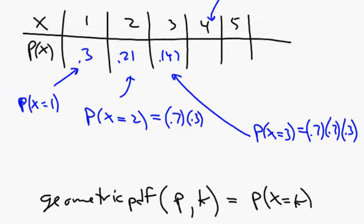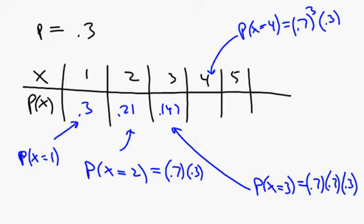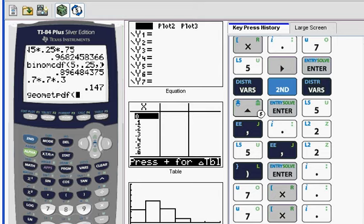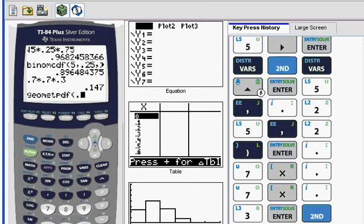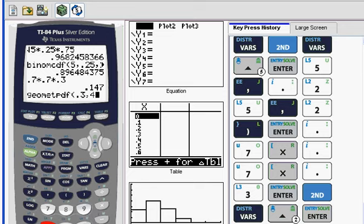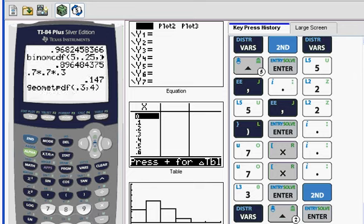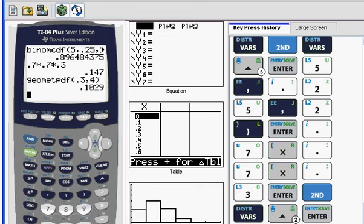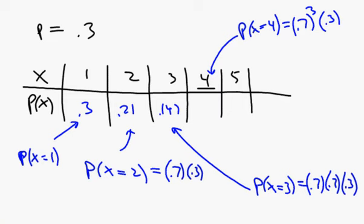So the geometric, I should be careful here, the geometric PDF does not require an N. You start with P. That's the first thing you put in. And then you put in K, where K equals the trial on which you want to have your first success. So this is the probability that X equals K. So for the case we're trying to figure out, we're trying to figure out when X equals 4 here. We're going to go back to this. We're going to say the probability of me getting a shot in was 0.3, 4 because I want to get it in on the fourth shot. There it is. Close parenthesis. Enter. And there's our exact probability, 0.1029.